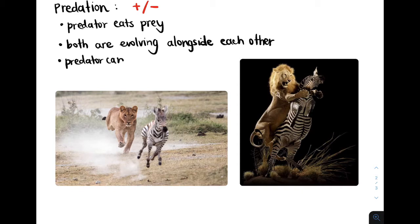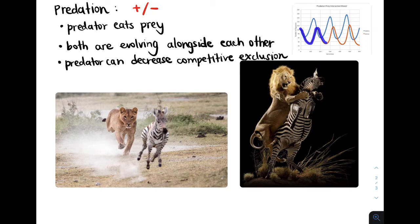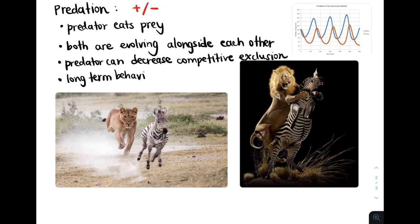So the predators are getting better at capturing the prey and the prey are getting better at escaping. Also note that if predators eat a lot of their prey, then the predator can decrease competitive exclusion because they're decreasing the prey's competition with a different competitor. I've added a graph to show you the behavior between a predator and a prey when graphed. Notice how when the prey population increases, the predator population increases, but as the predator population increases, the prey population decreases. This long-term behavior is called oscillations.